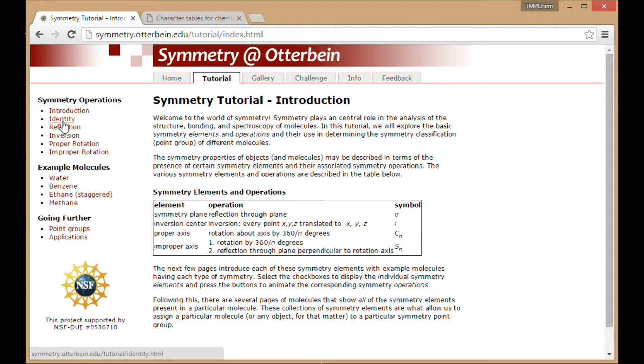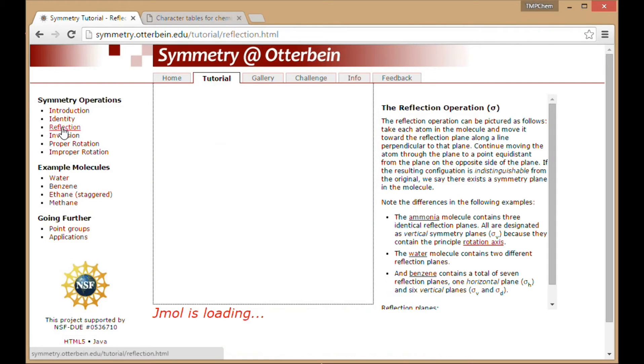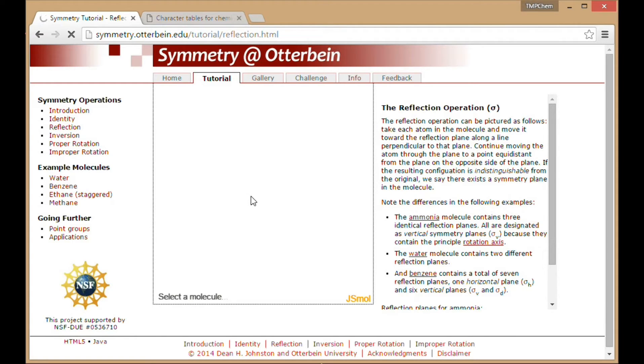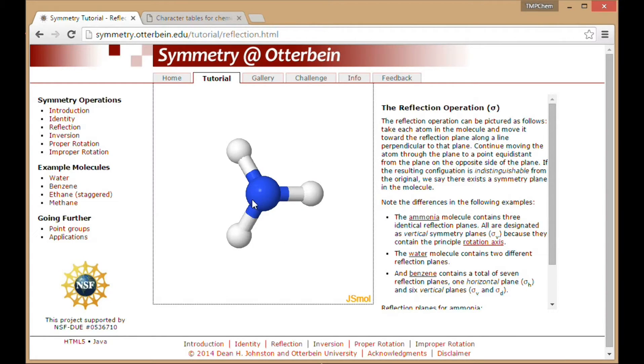But the really useful thing is the fact that you can get practice looking at these things in three dimensions. So they have this JSmol, which is kind of like an online molecule viewer. So here we have ammonia.